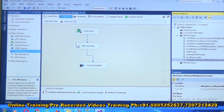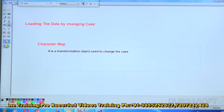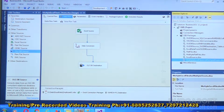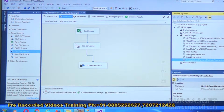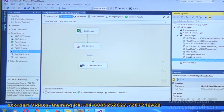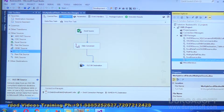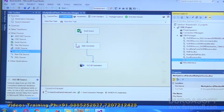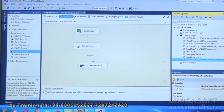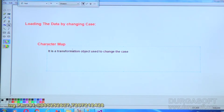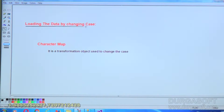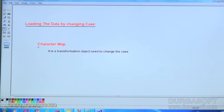Good morning. Today's discussion will cover loading data from a source to a destination by changing the case. We will try to load the data from a source to a destination by changing the case with the help of a transformation called Character Map. Today's topic is loading data by changing the case using Character Map.